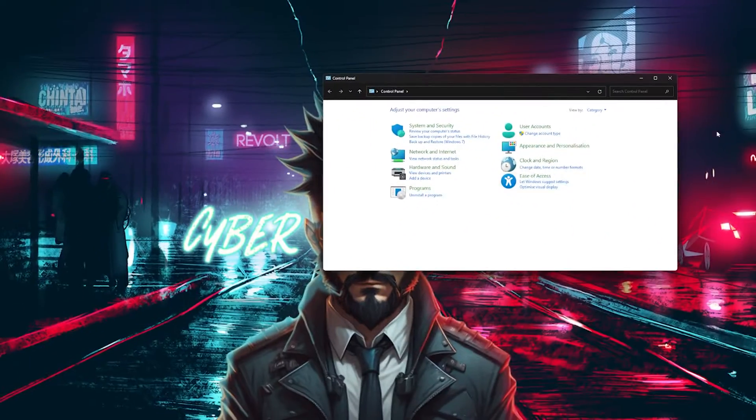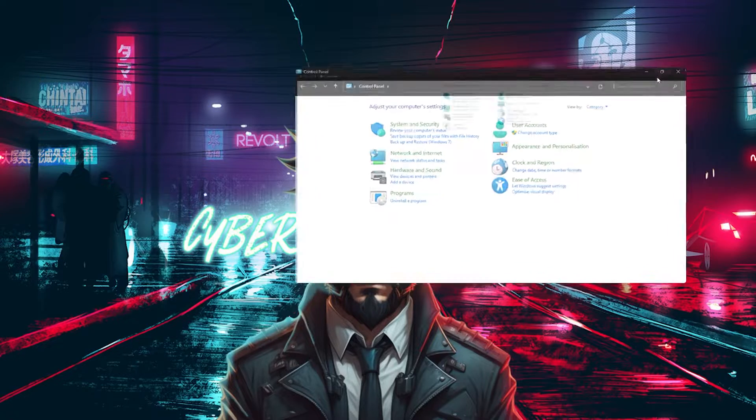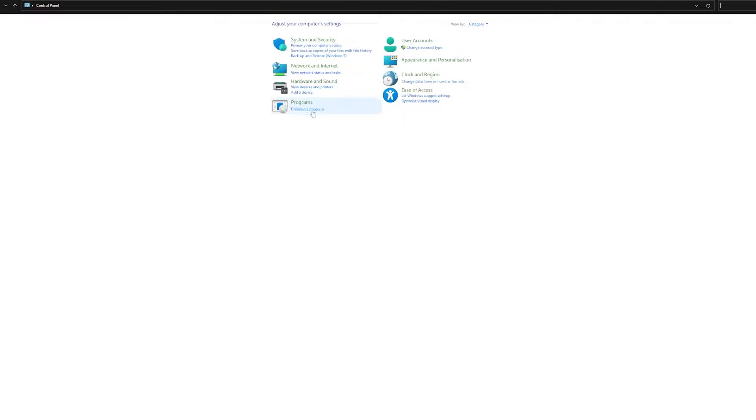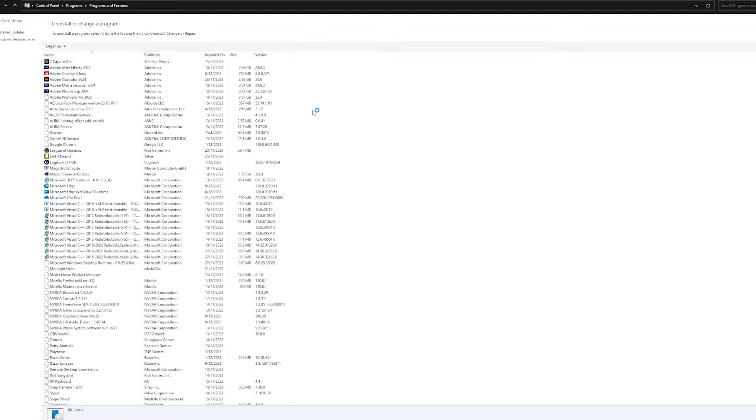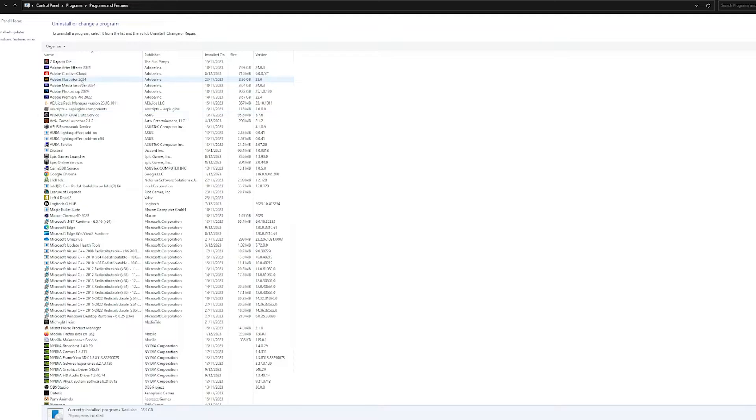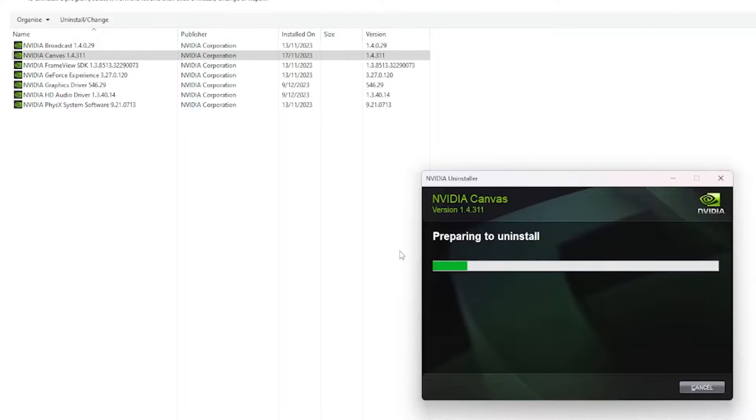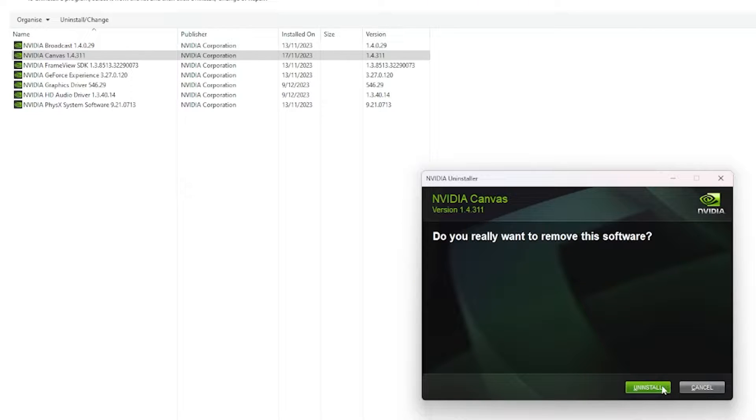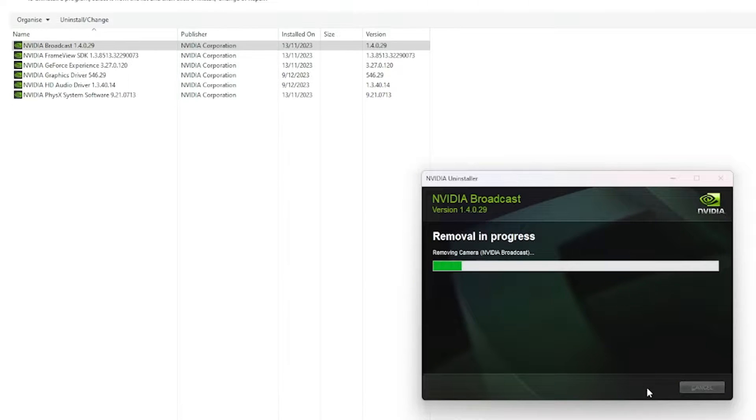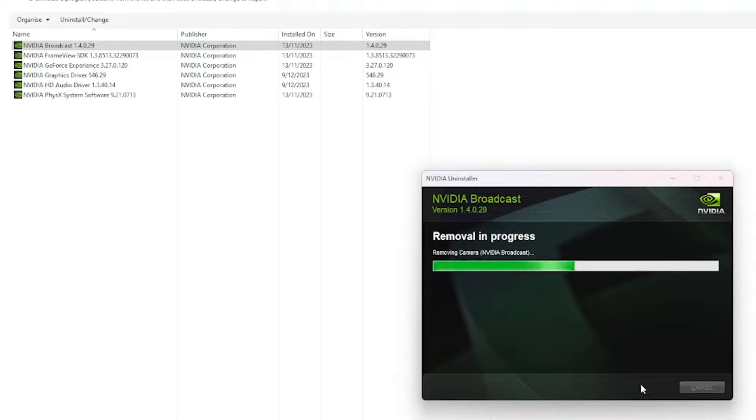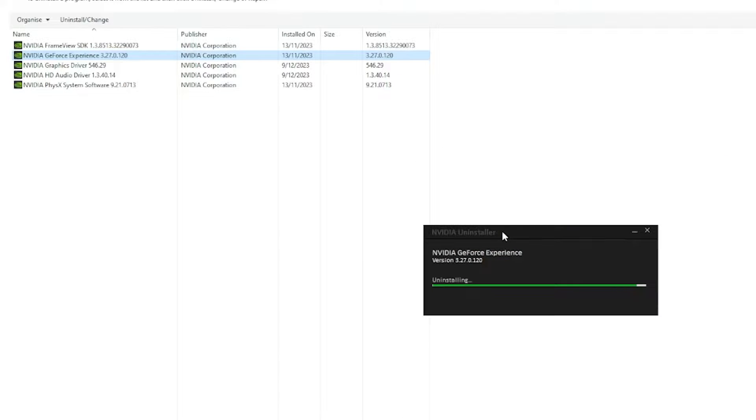First thing you'll need to do is go to your control panel then uninstall the program. If you have a bunch of Nvidia softwares like Converse or Broadcast, then just uninstall them all including GeForce Experience and the driver. Once that's done, your desktop resolution might seem a bit weird but don't worry.